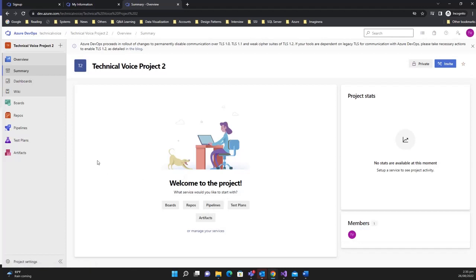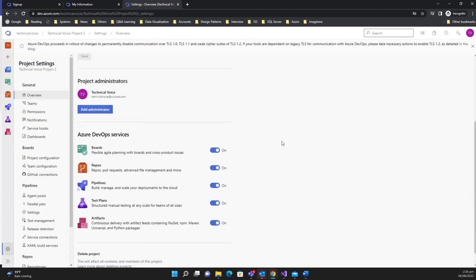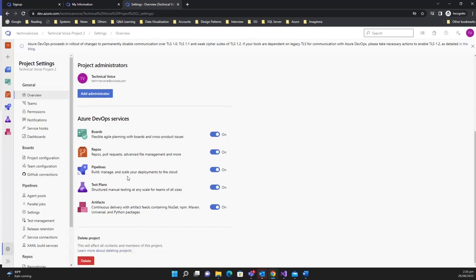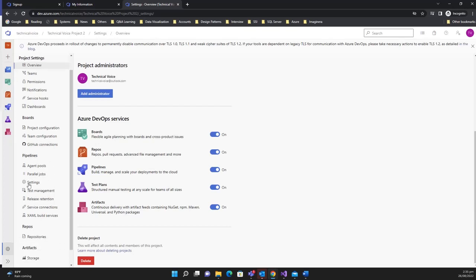The second project is created. Remember, to view organization settings you click 'Organization Settings'. For project-level settings, click 'Project Settings'. Here you can change the project name and description, add administrators, select which Azure DevOps services to use, delete the project, create teams, set permissions, and much more — all of which we'll cover in later videos.